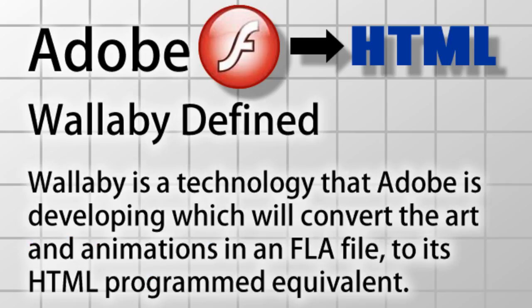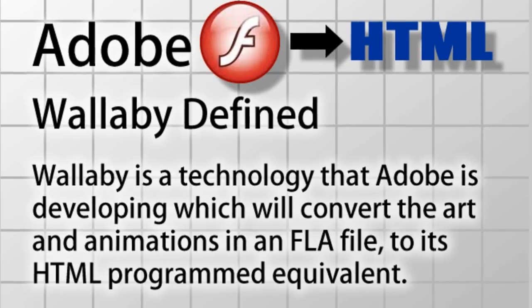Wallaby is a technology that Adobe is developing which will convert the art and animations in an FLA file to its HTML programmed equivalent. So it will render out SVG and JavaScript required to give you an HTML equivalent of an FLA animation and art.